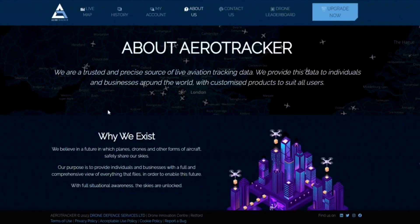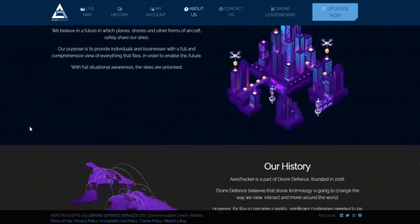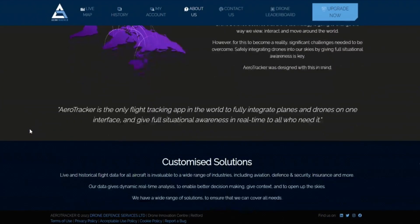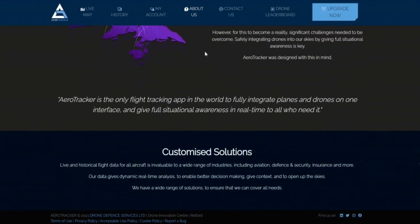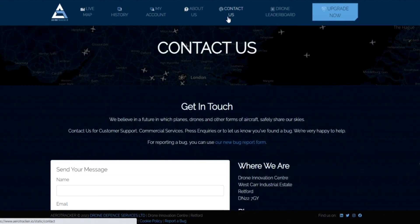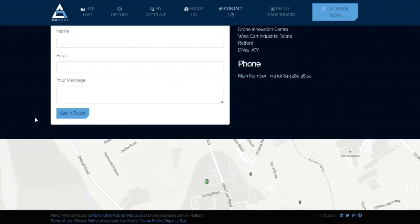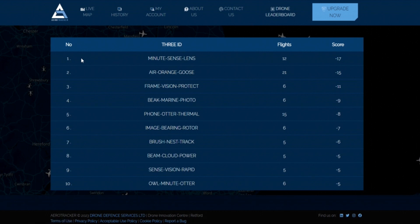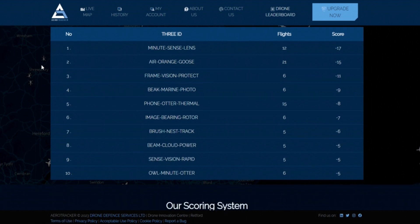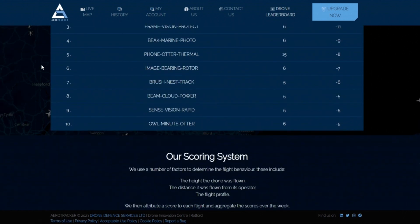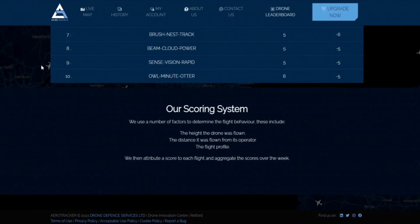Find out more about Aerotracker. Read more in-depth descriptions about the system, our drone leader board, find out how to get in touch and take a look at our Aerotracker subscription packages.